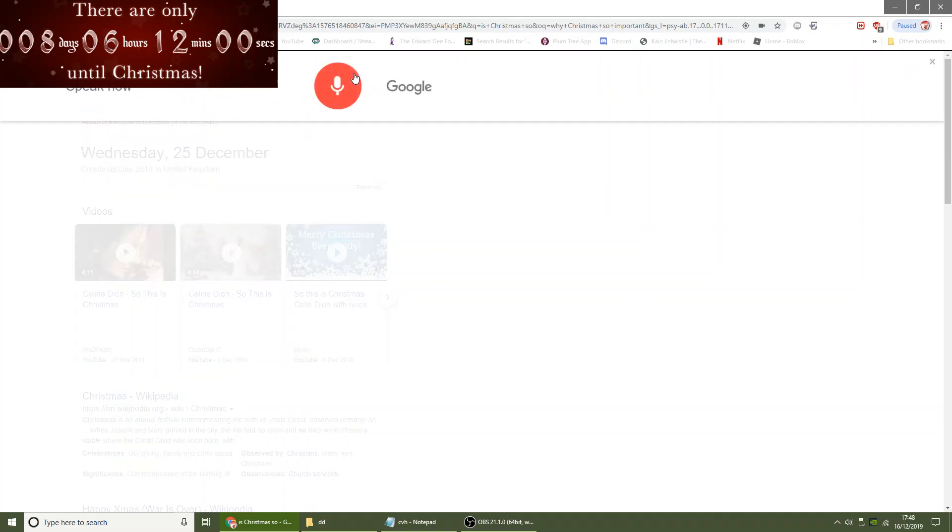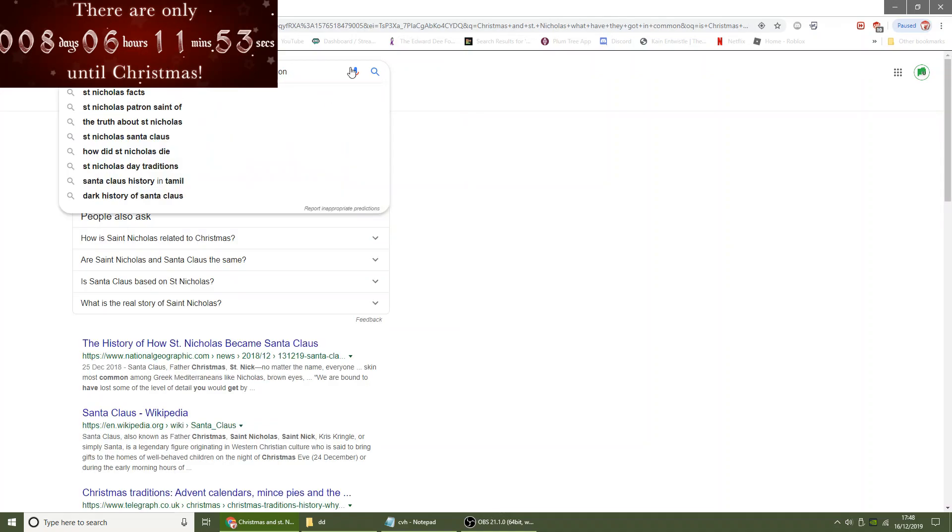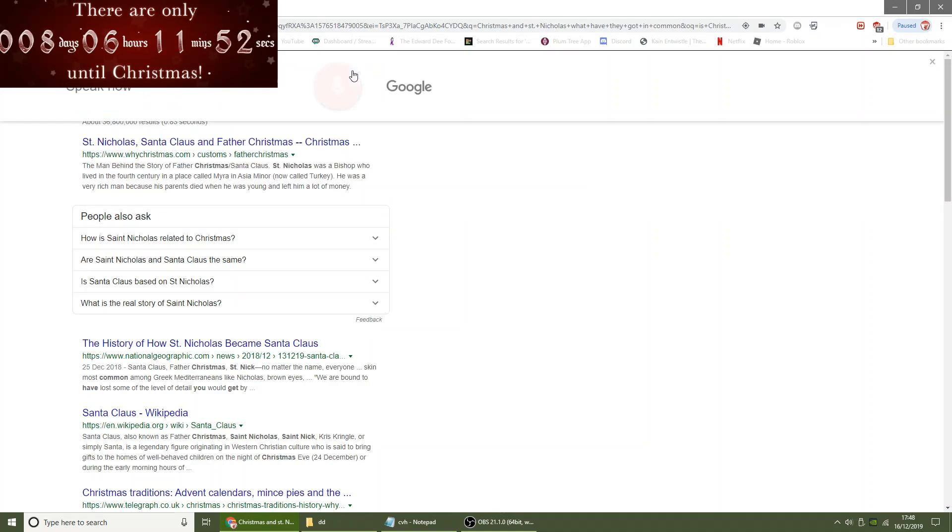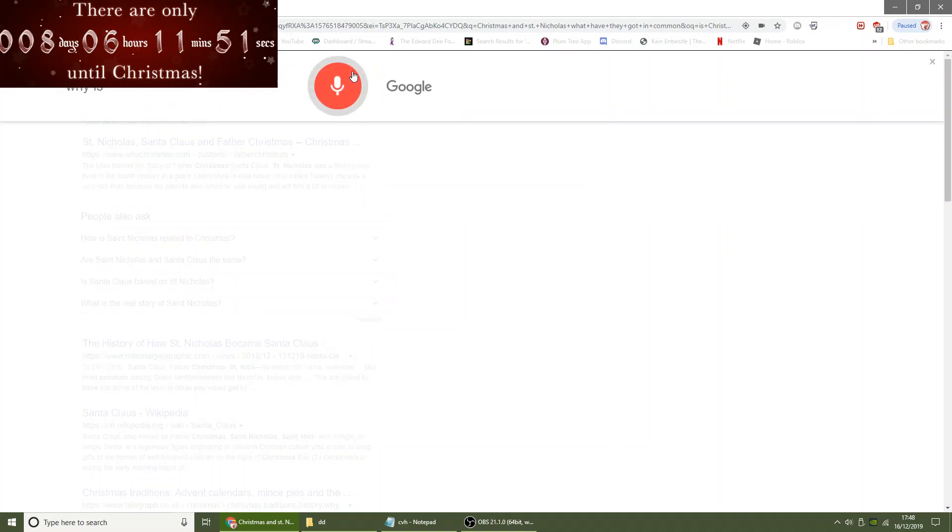Christmas and St. Nicholas, what have they got in common? Why is St. Nicholas giving people presents?